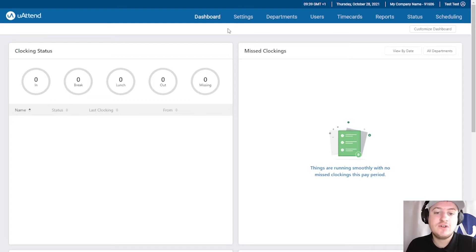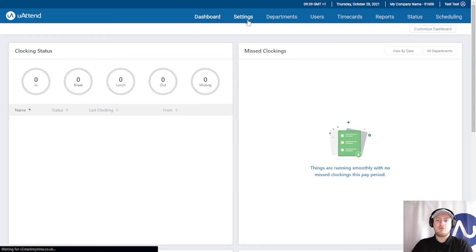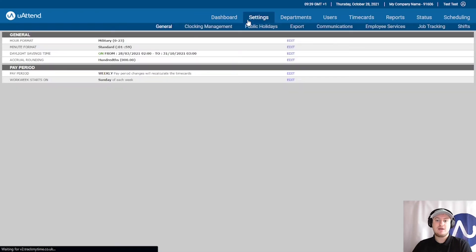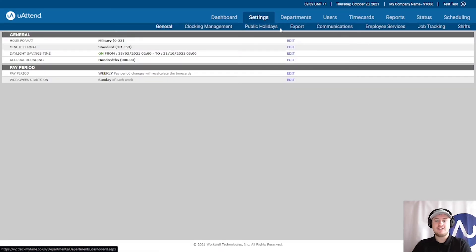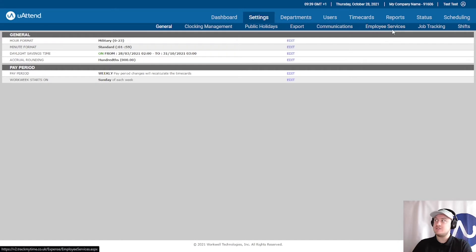The first thing you want to do is click the Settings tab. You'll need to be logged in as the admin as only the admin can see this tab. I'm on the Settings tab now and if you look underneath, we've got some sub tabs as well. We'll need to go to Employee Services.